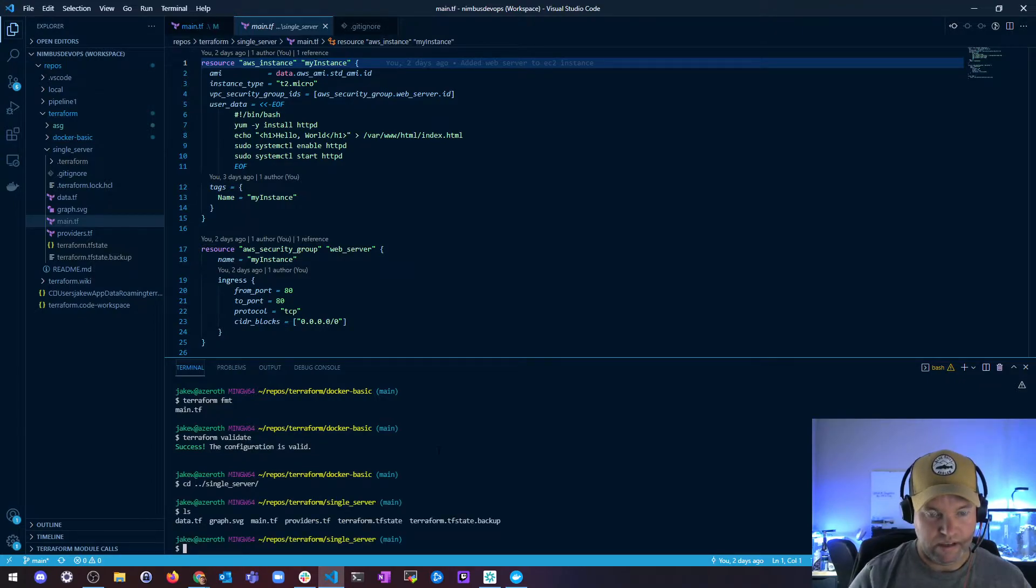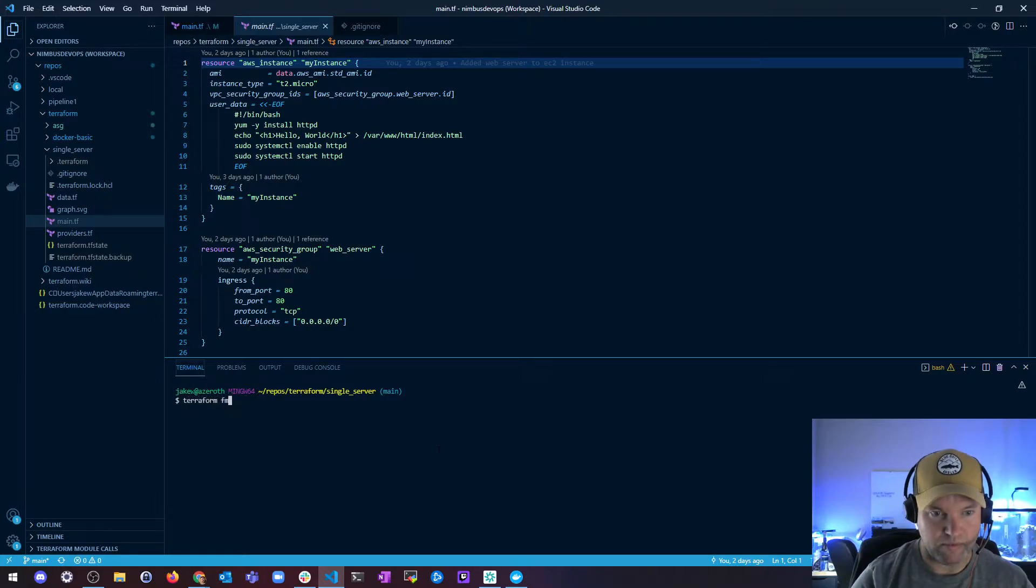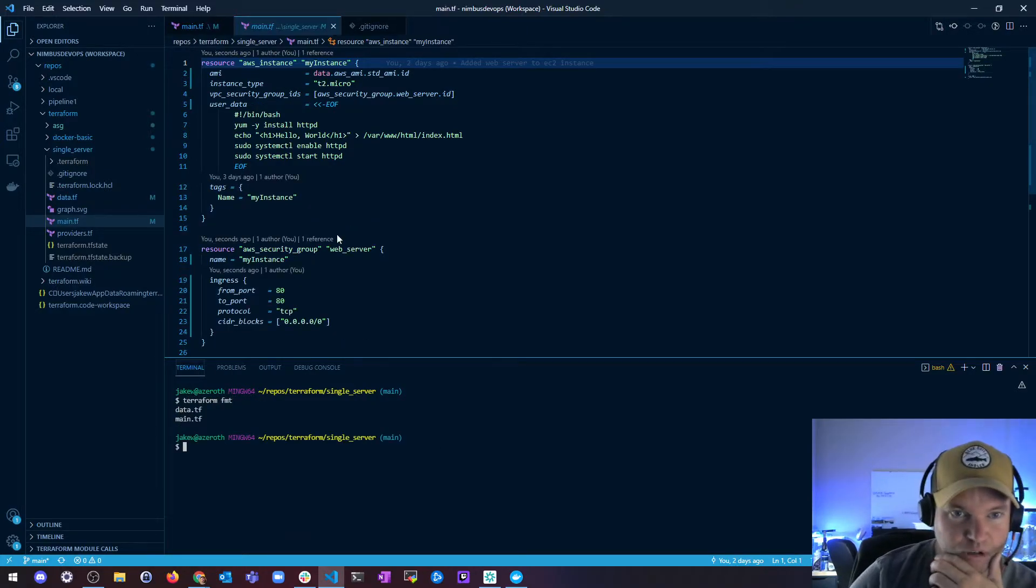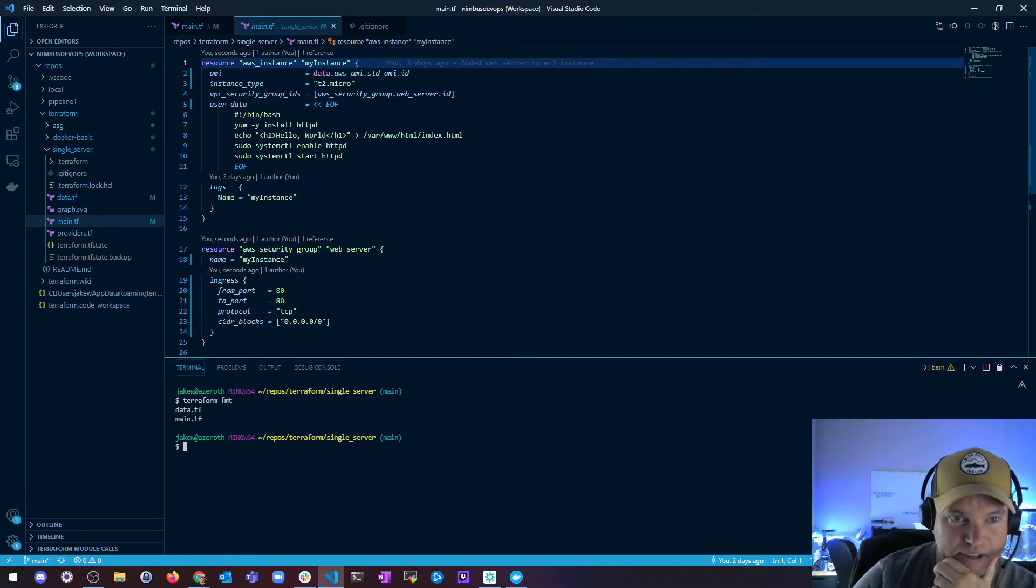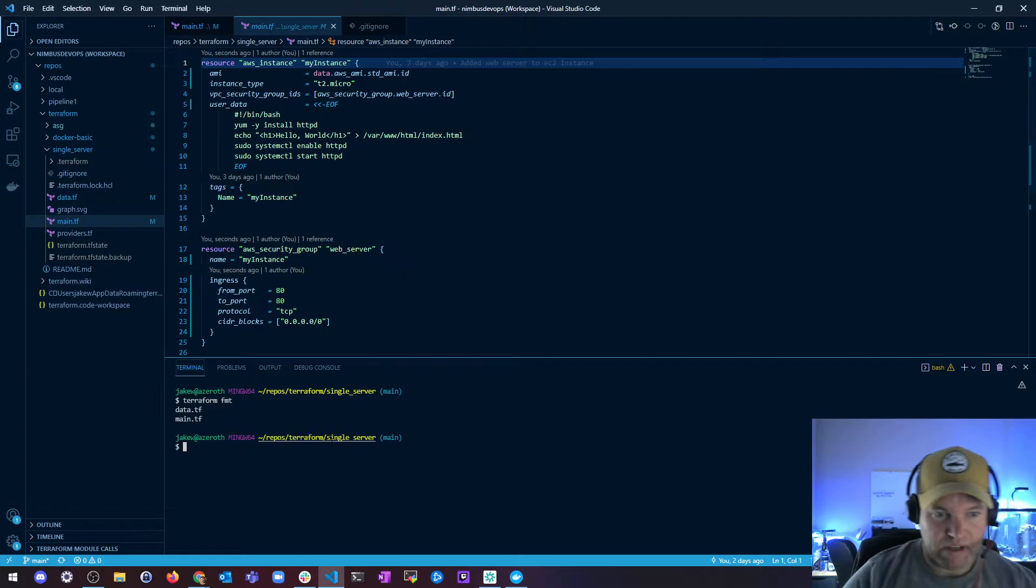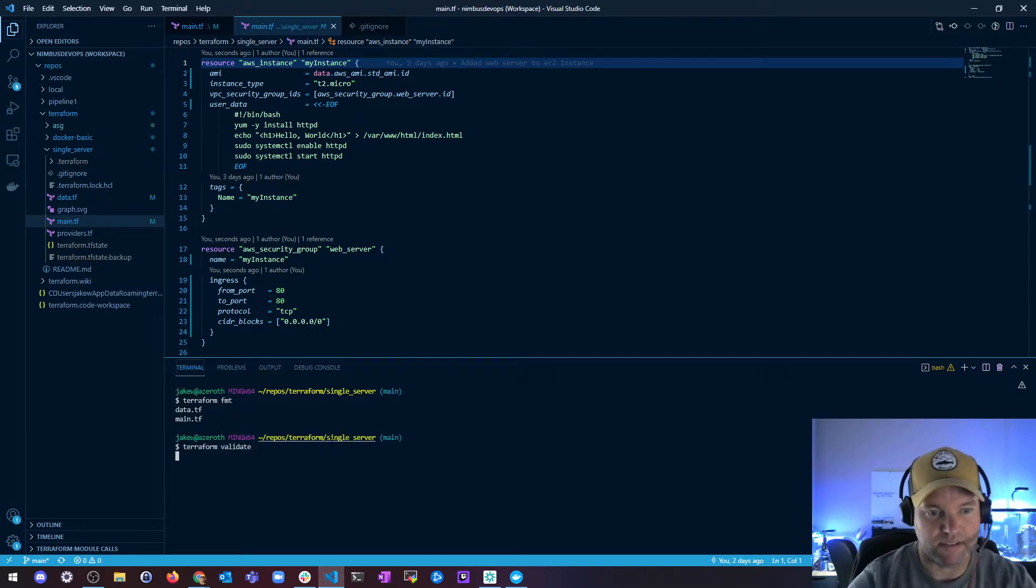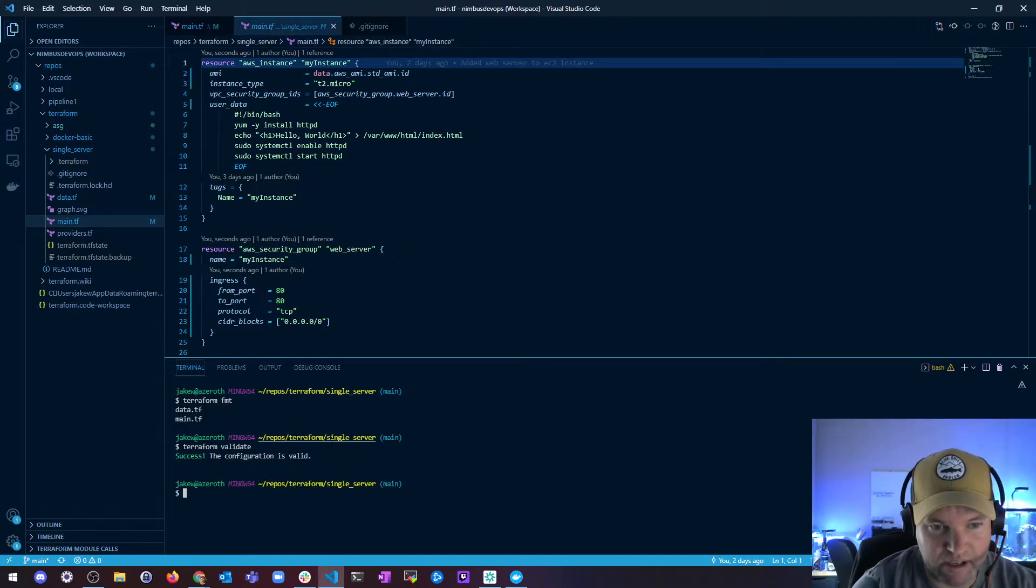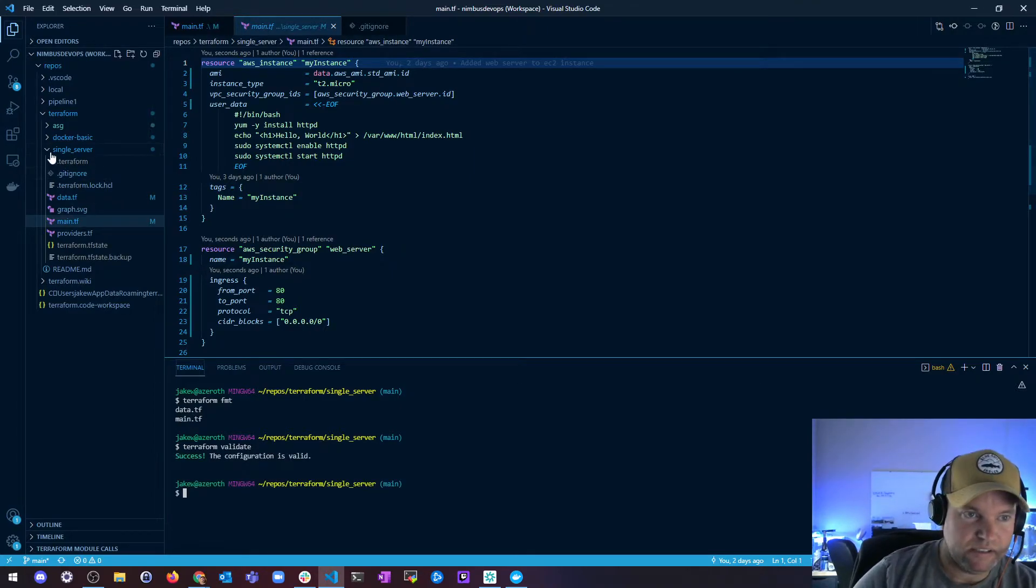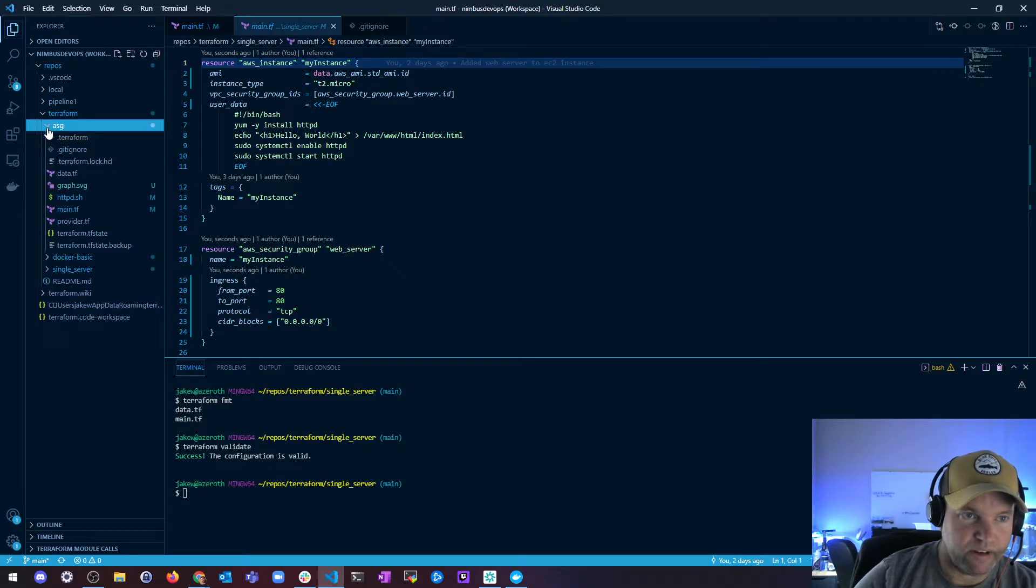And then I'm just going to run again terraform format, and you can see, boom, it just moved everything around. So this is nice and lined up; this is lined up. It looks really good. And then again, we want to make sure the config is good, so I run terraform validate and the configuration is good.